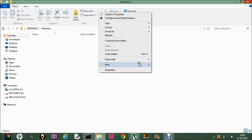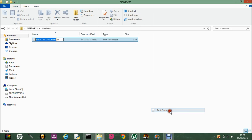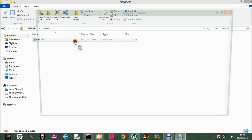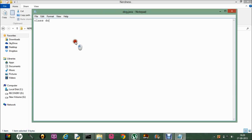Let me start by creating a new file quickly — that is like BigDoc.java. Then let me create a simple program, and in this we have public static void main String args, and then we have System.out.println("Hello").